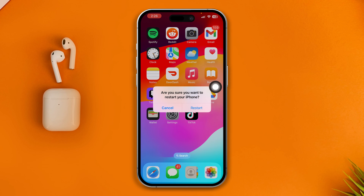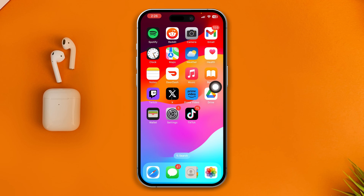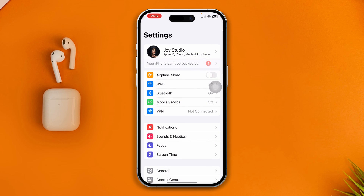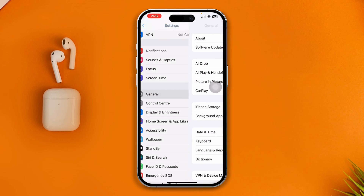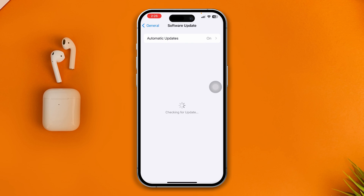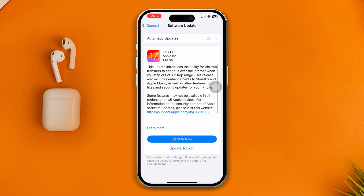Now just restart your iPhone and see whether it works or not. If it's still not working, then head over to Settings one more time, scroll down to General, and tap Software Update. If you find any new software update for your iPhone, go ahead and update it — hopefully this will work, especially if you're experiencing software-related problems.